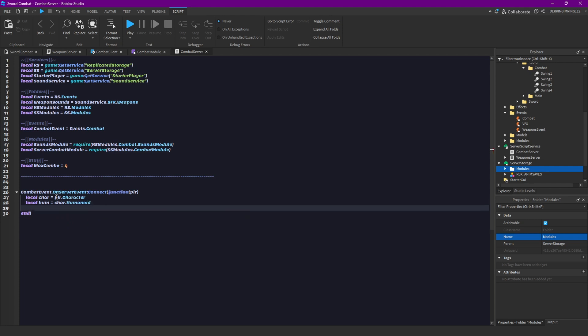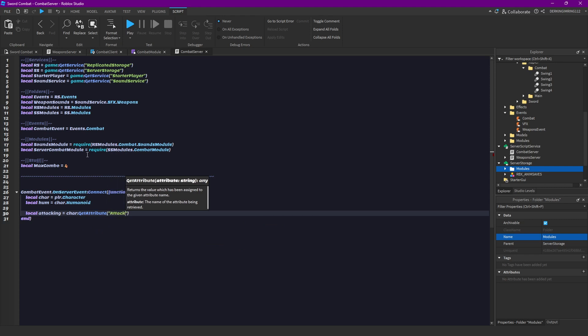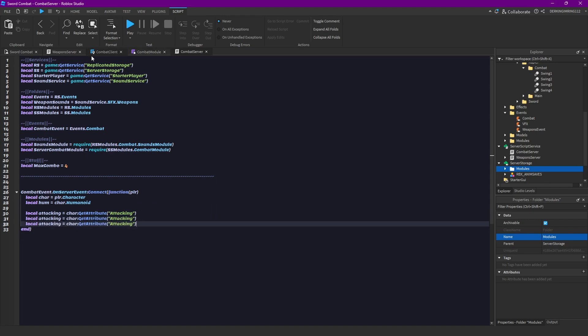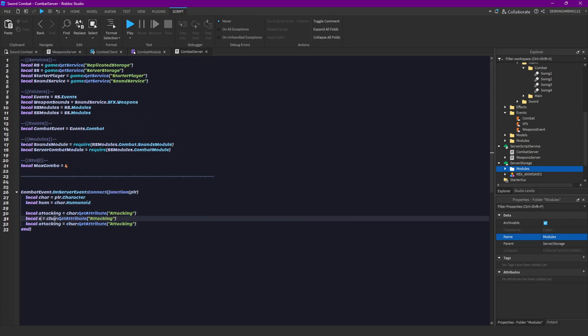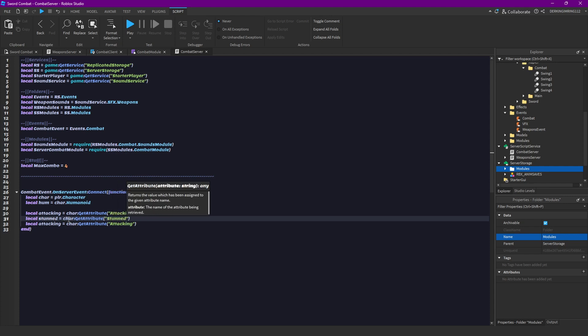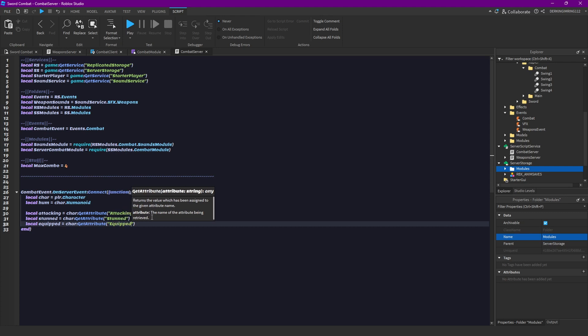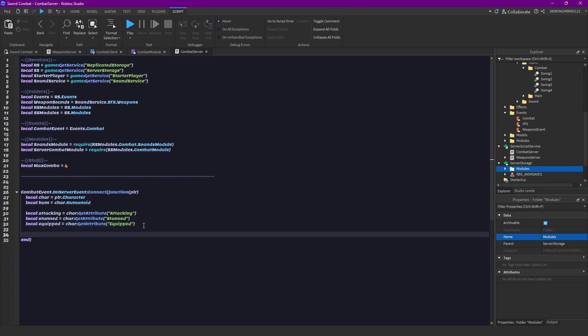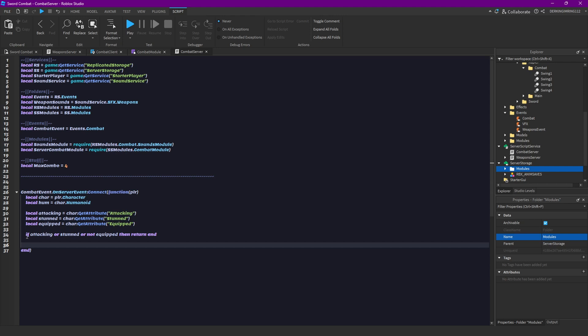We don't need anything else, but then let's get our attacking attribute. Then also our stunned attribute and our equipped attribute. So stunned and equipped. Then if attacking or stunned or not equipped, then return end. So if we're attacking or if we haven't our sword equipped, then we don't want to continue with our combat event.